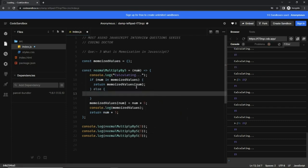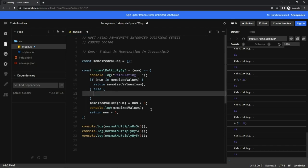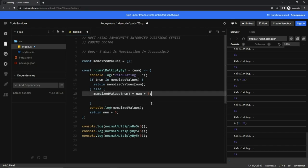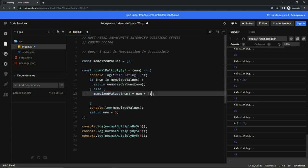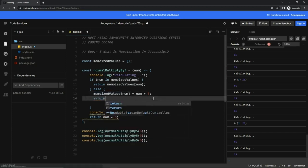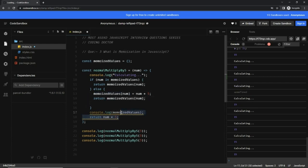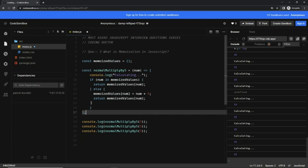if this is a number which is not present in the memoizedValues object, first we are going to add that number to the memoizedValues object, and then we can return the latest calculated value. And this we can delete.